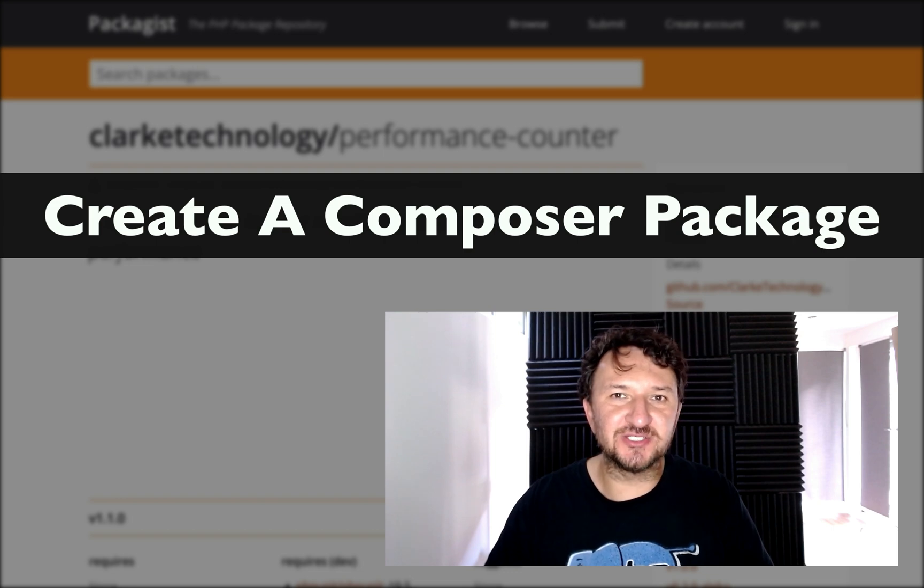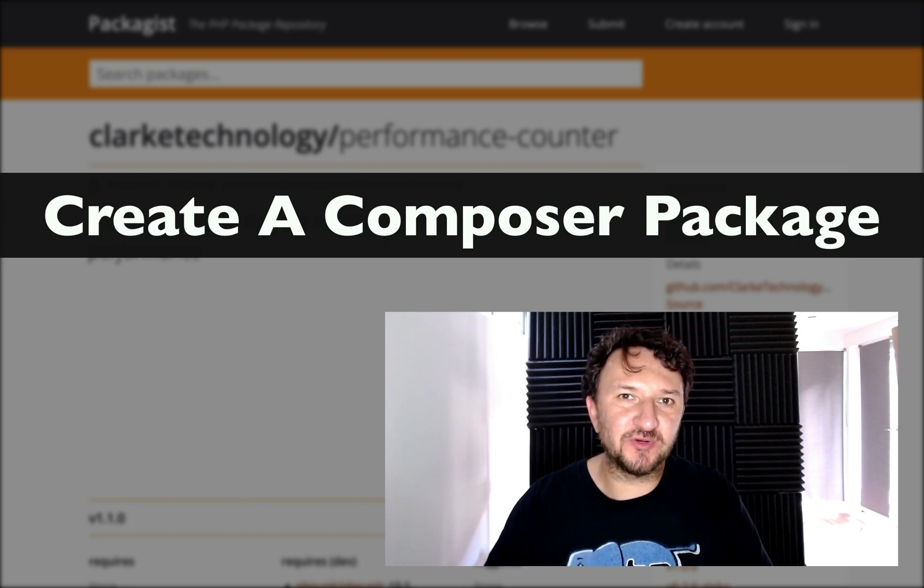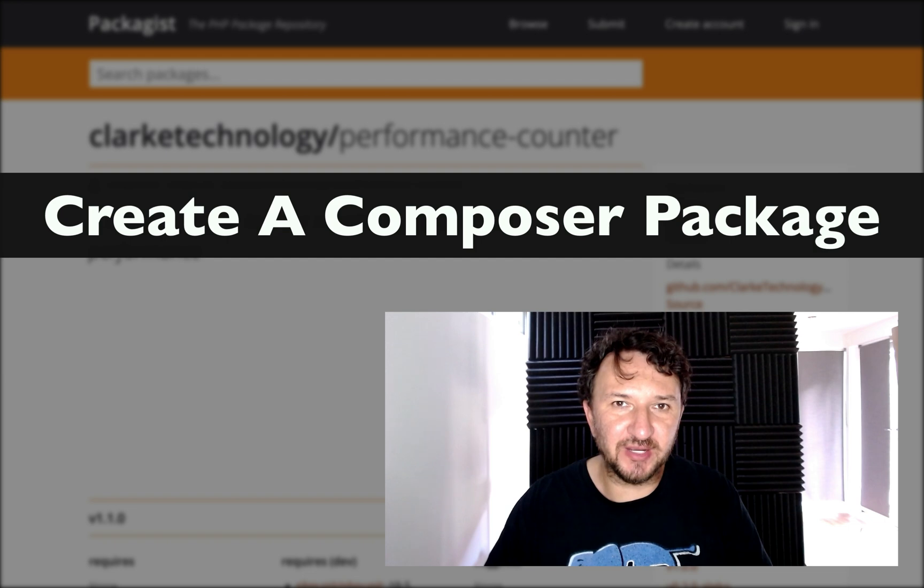Welcome to Gary Clark Tech and the start of a brand new series in which we're going to create a PHP Composer package.